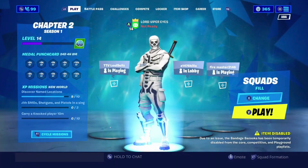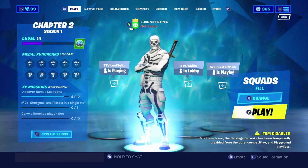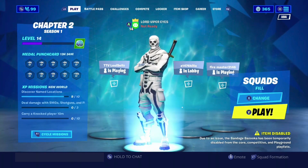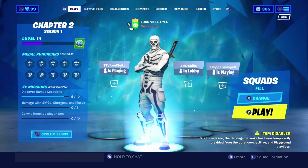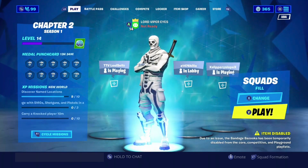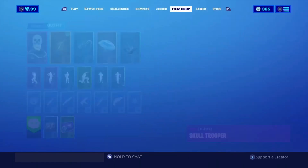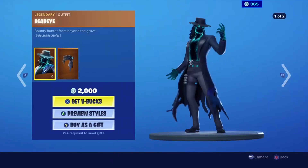Hey guys, it's ViperEyes. Today I'm going to be showing you guys how to get the new dead eye skin for free. Make sure to watch the end of the video to figure out how to get the free dead eye skin. Also, like the video and comment something nice.